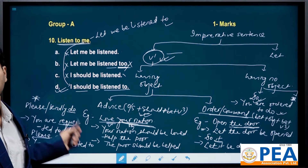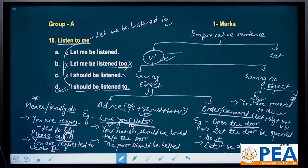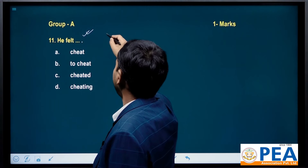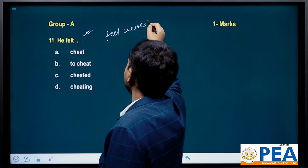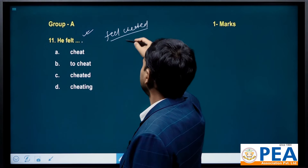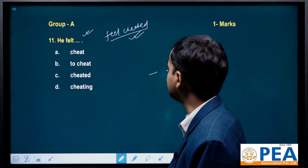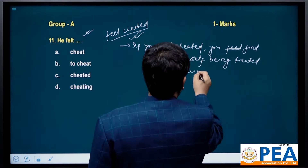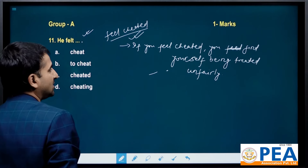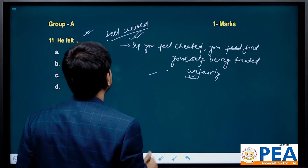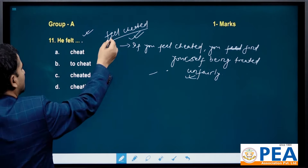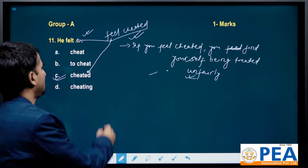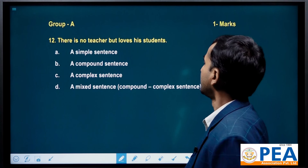Another question from phrases: 'feel cheated'. You don't have to ponder over this — if you have mugged it up you can solve it. 'Feel cheated' means if you feel you are being treated unfairly. The past form of 'feel' is 'felt', so the right answer is: 'He felt cheated.'